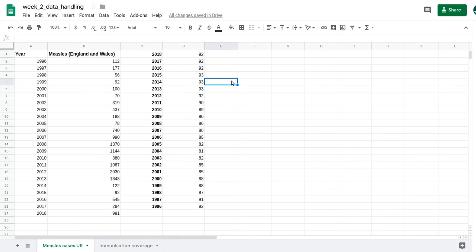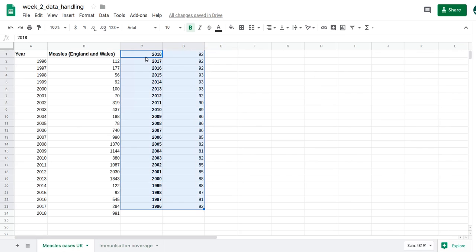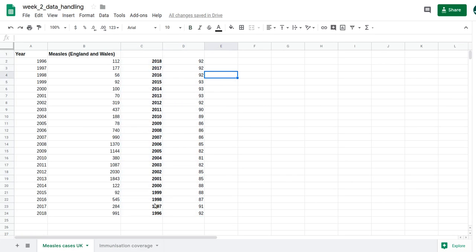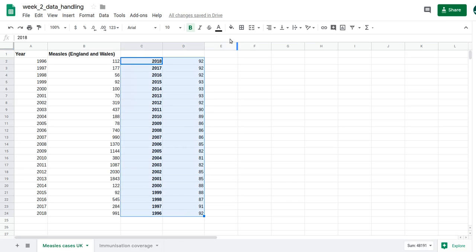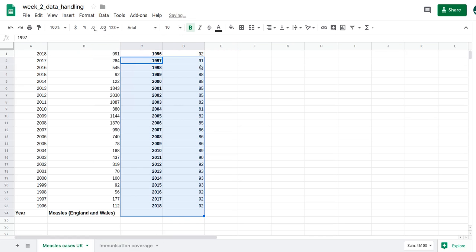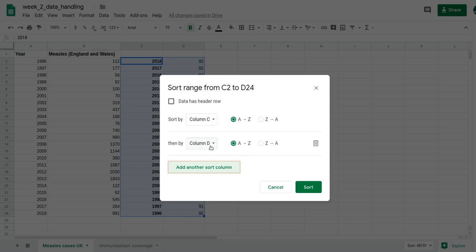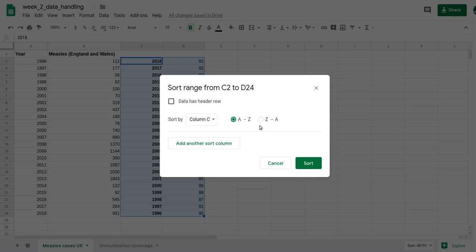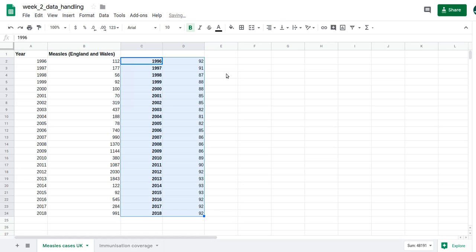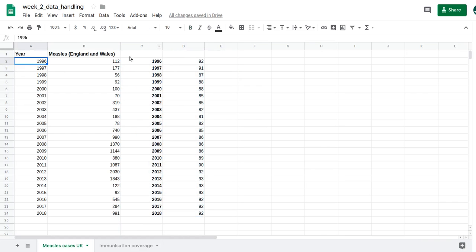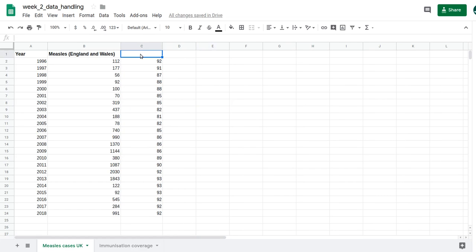I've made a couple of mistakes: I didn't want to put it there, so I'll cut it back to the right place. Also the data is upside down, so I need to flip it. I'll highlight the data, go to Data, Sort Range, sort by column C, A to Z — done. Now columns A and C match up, so I can delete the extra year column.